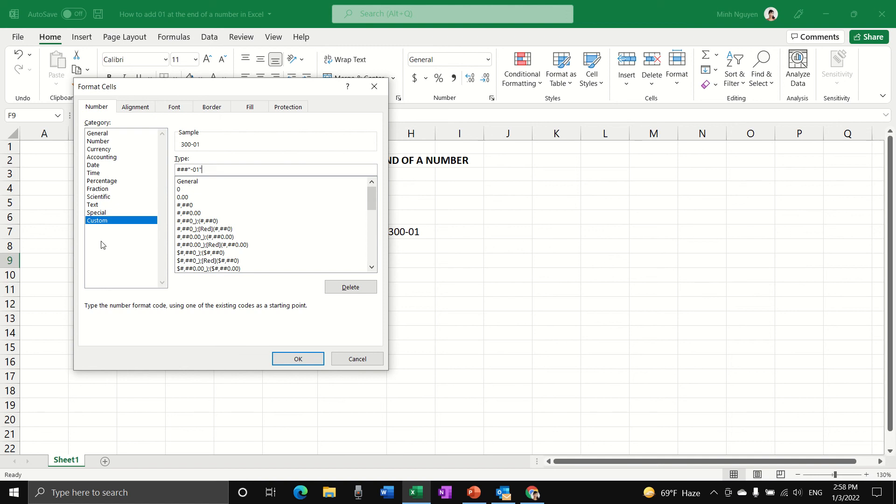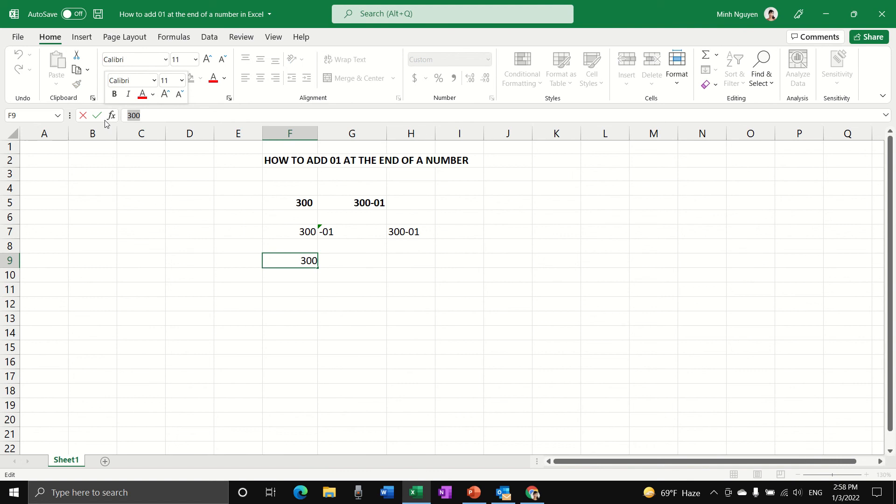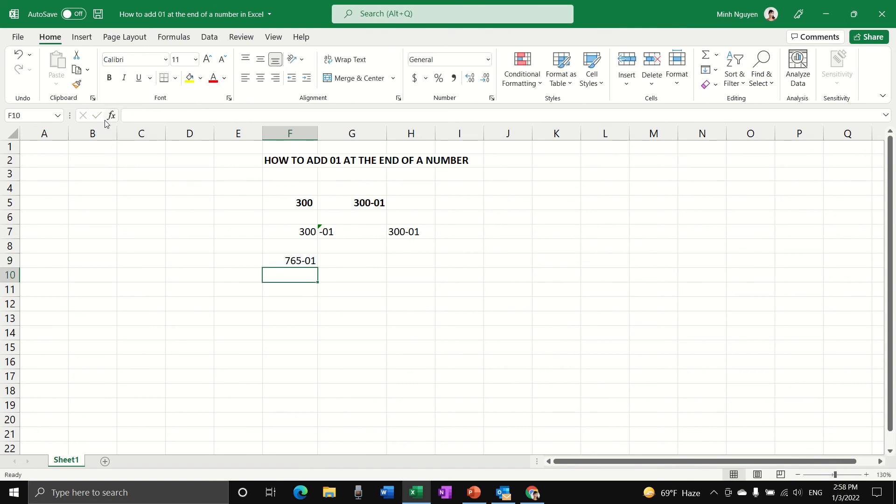Now let's try another number. For example, whenever we change to, let's say, 765, it will be automatically converted to 765-01, which is exactly what we want.